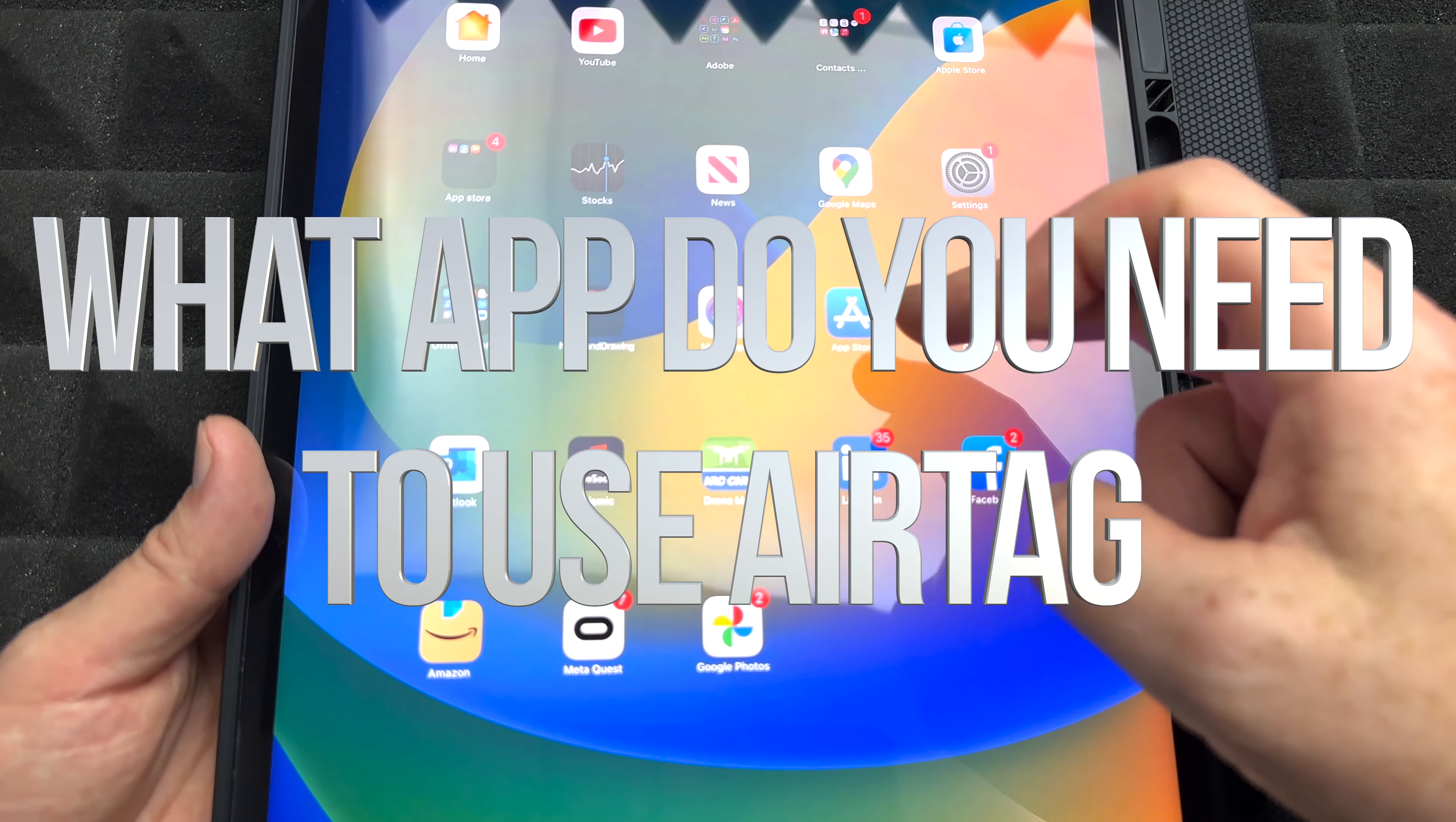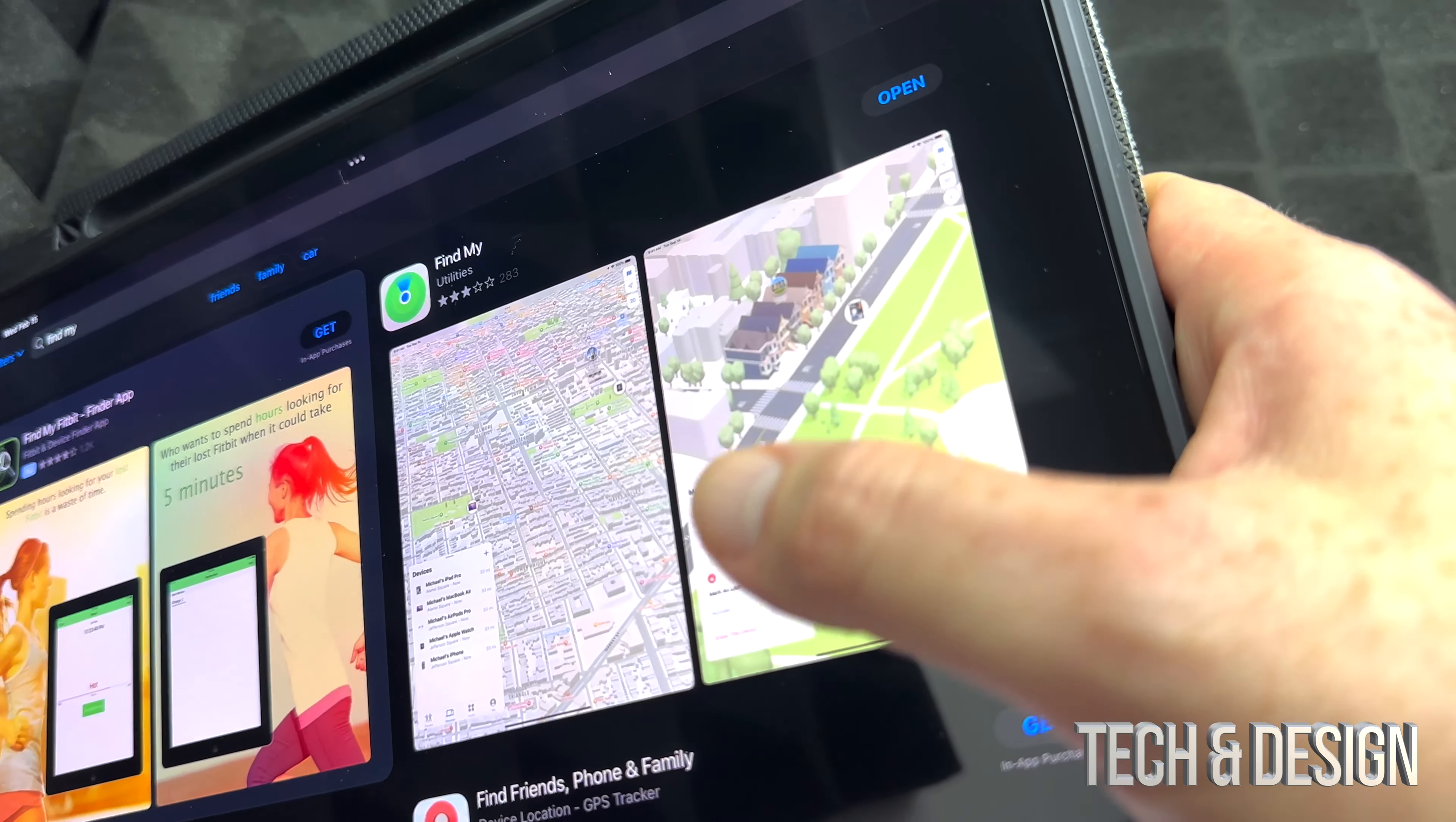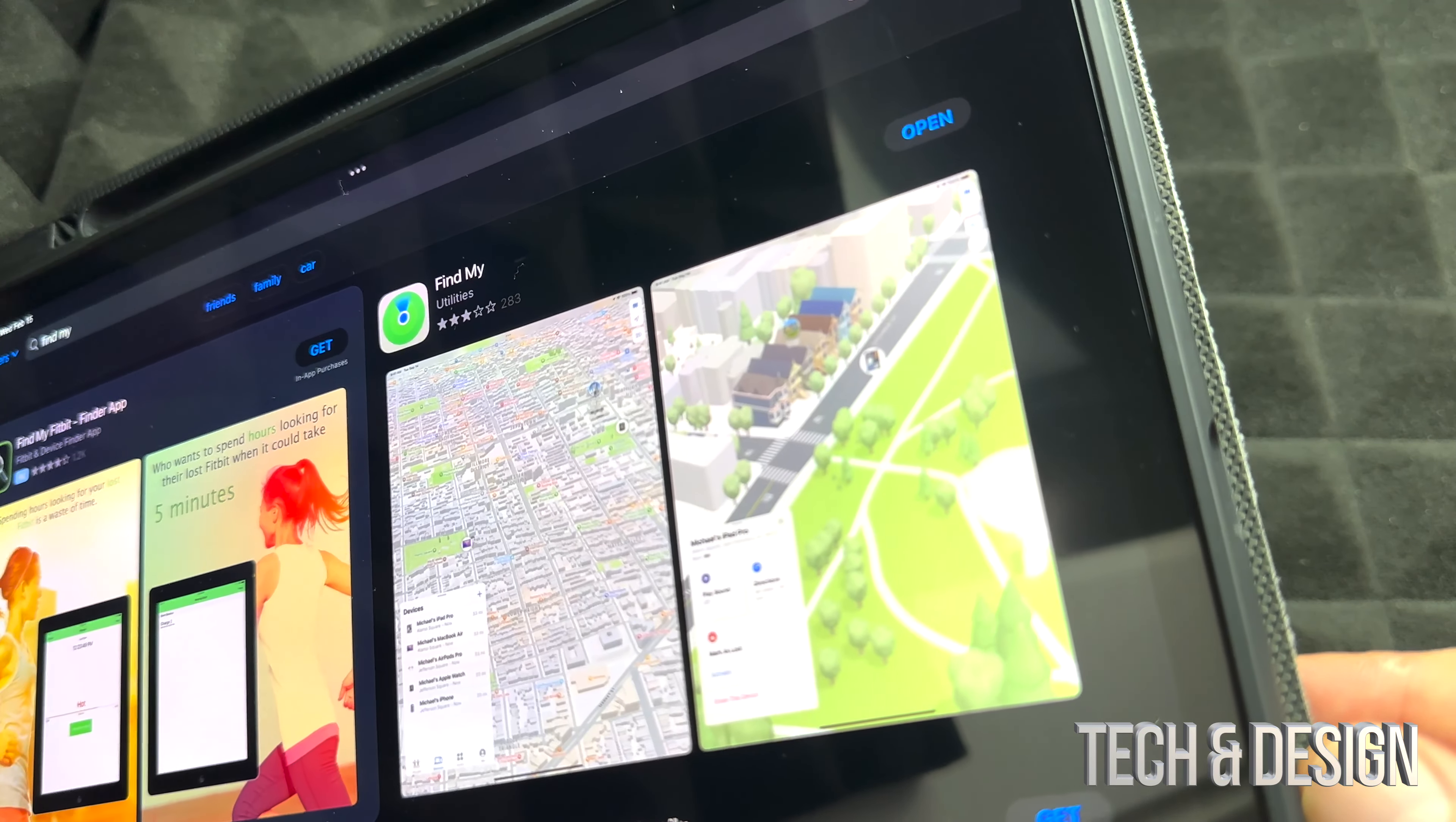The app that you're going to need is in your App Store. If you don't already have this app installed, it's called Find My. Just look for it, it's by Apple. It used to be called something else before. Just open it up, set it up, and then you can go on with the whole setup. Make sure you have that app because that's the only app that you need for your AirTags to work.